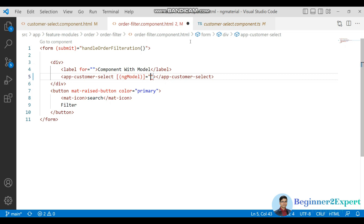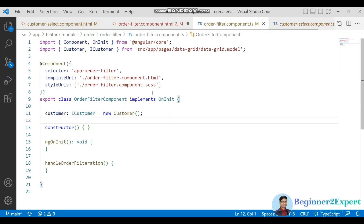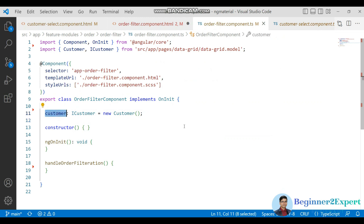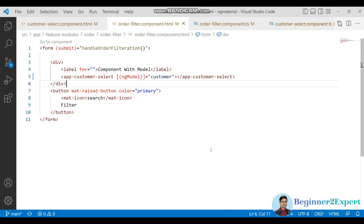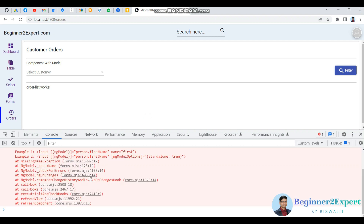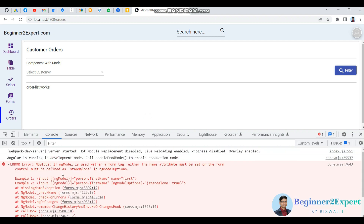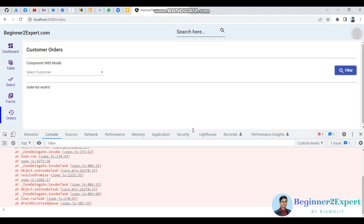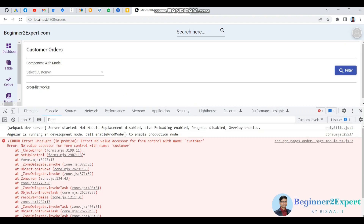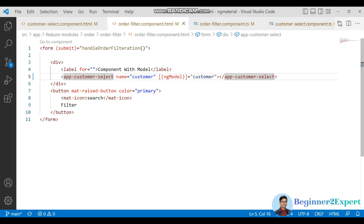I want to pass this customer model. As we're using ngModel, let me check in the browser developer console. There's an error saying ngModel is used within a form tag and we should have a name attribute. Let me add that. Now after adding it, another error appears: 'No value accessor for form control with name'.